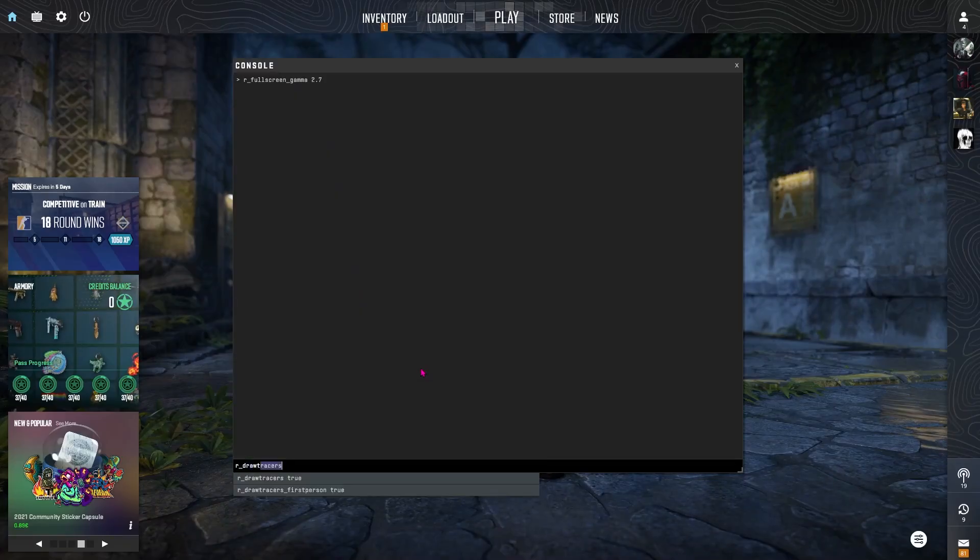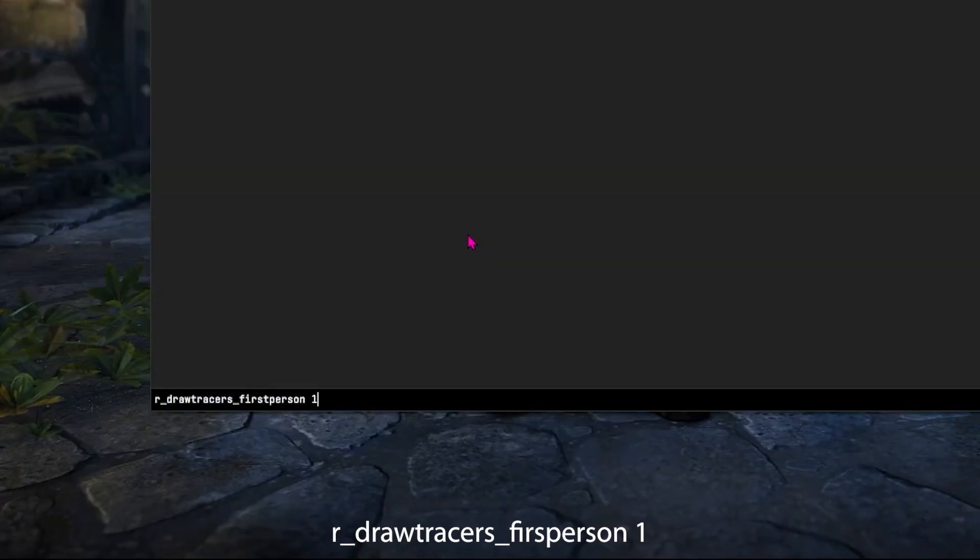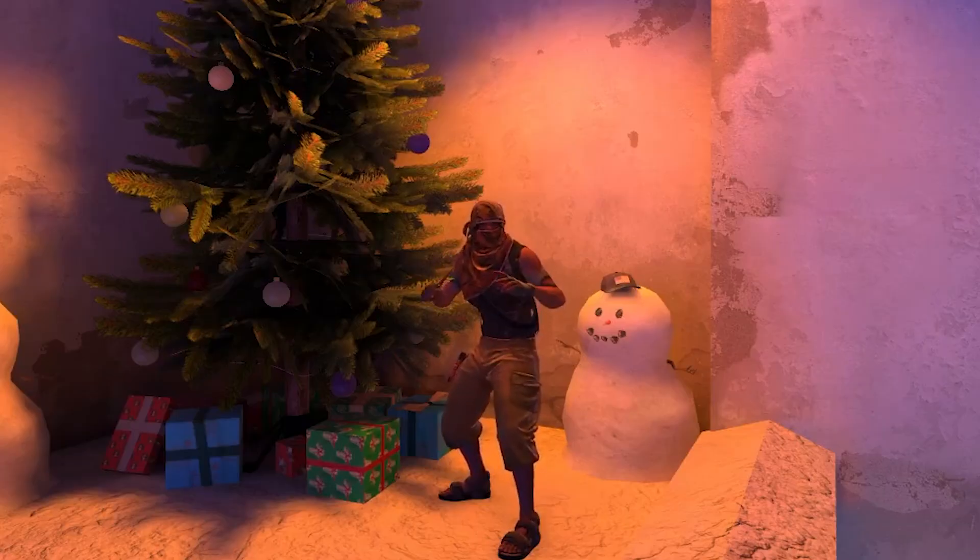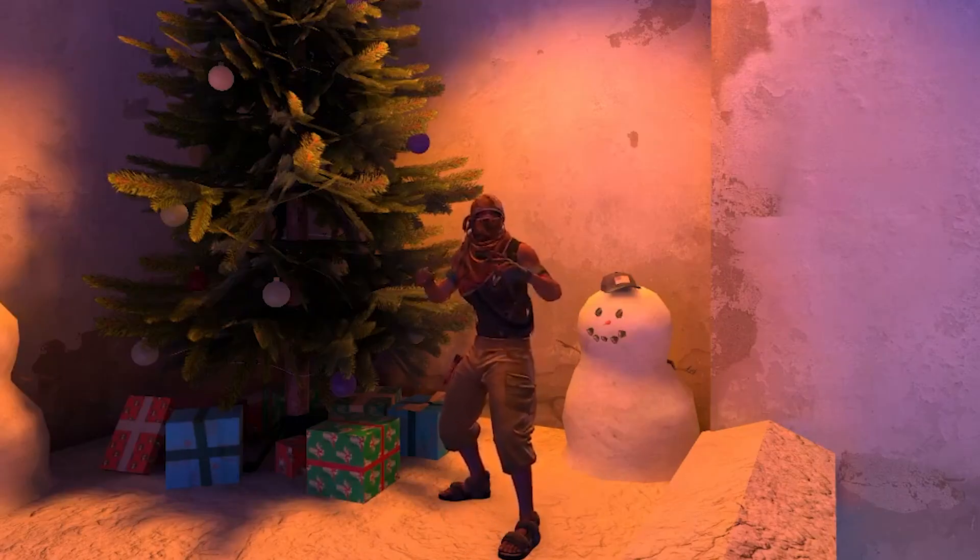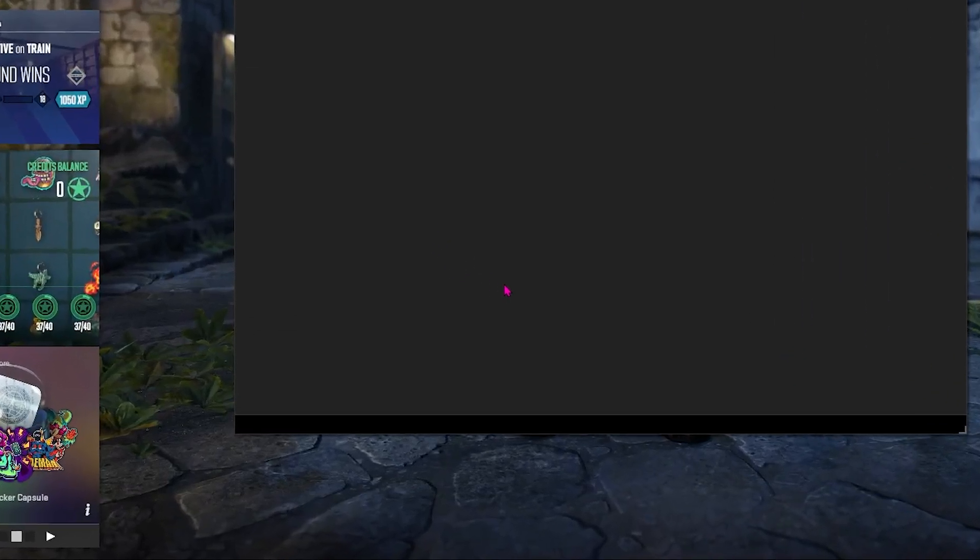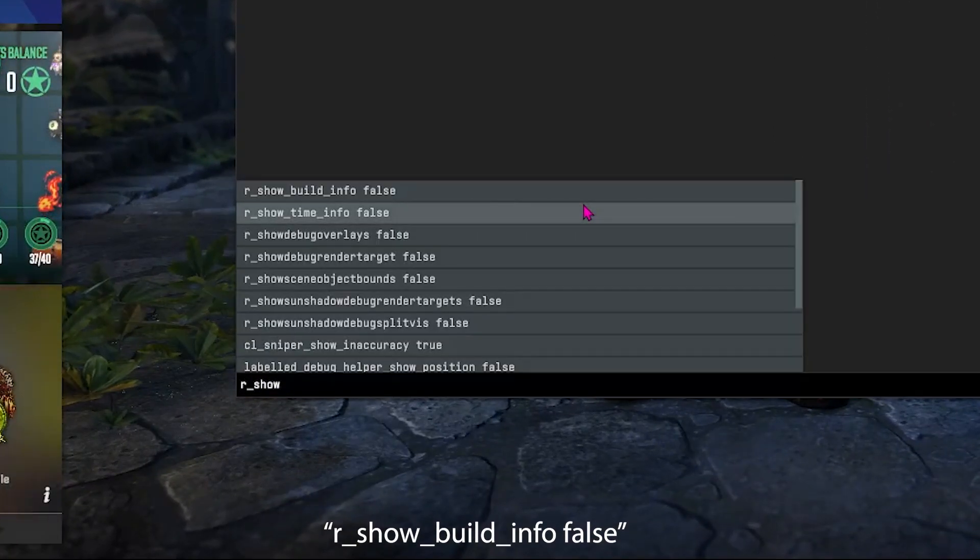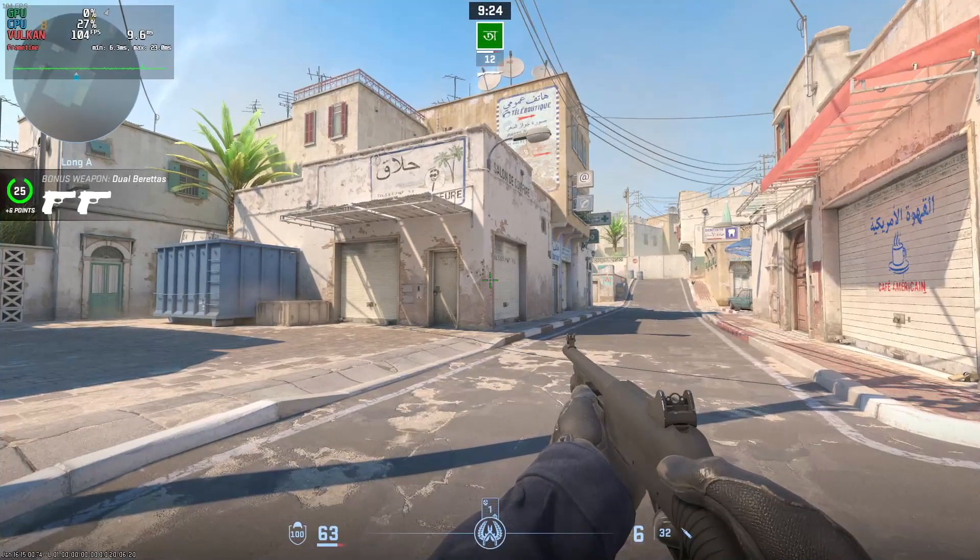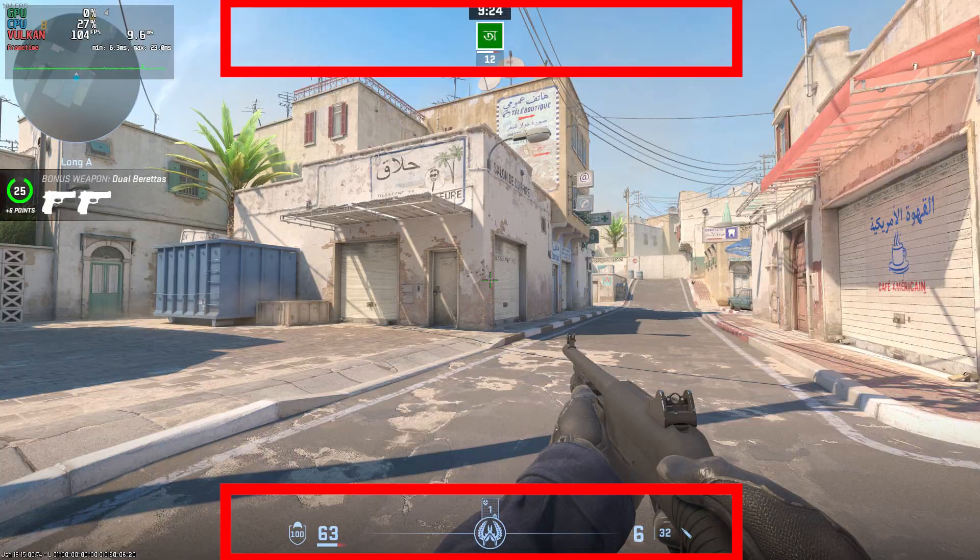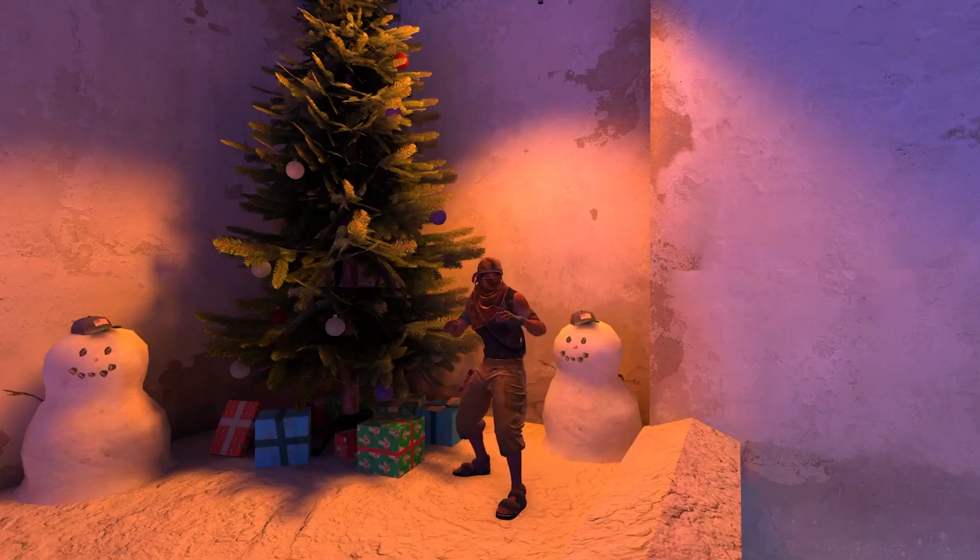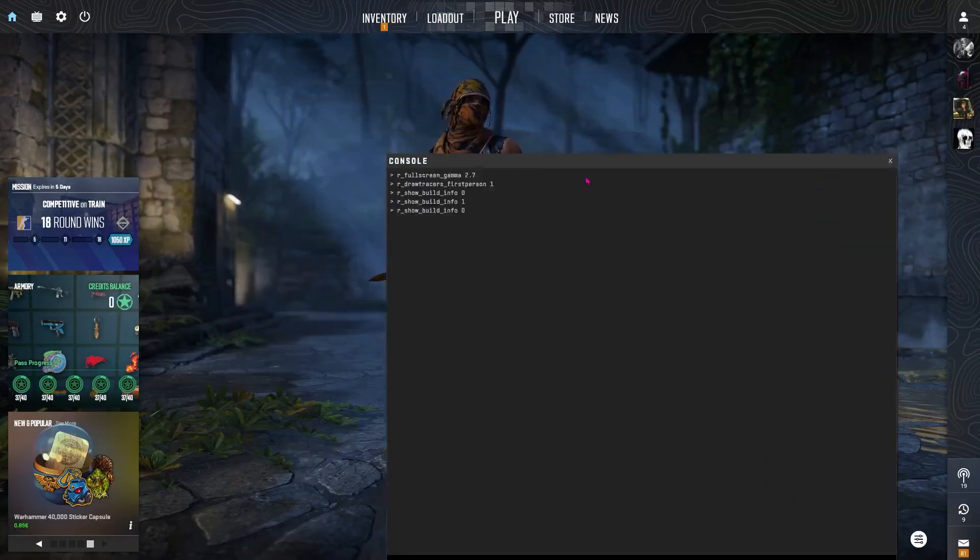Then we have the R underscore draw tracers underscore first person to one. This keeps the tracer visuals for realism and you can disable it by setting it to zero in case it's distracting for you. And the last thing we have R underscore show build info false. This cleans the top corner UI or the bottom corner UI. For cleaner screenshots or visuals in general you have no reason to let the build info be there.